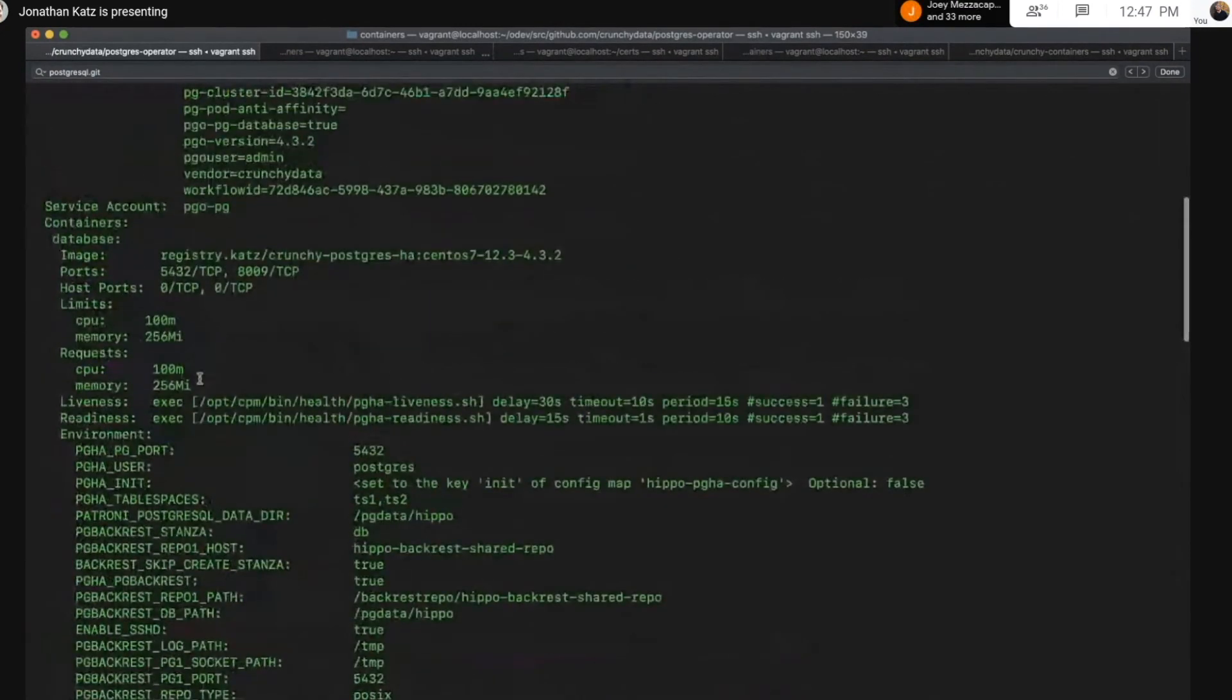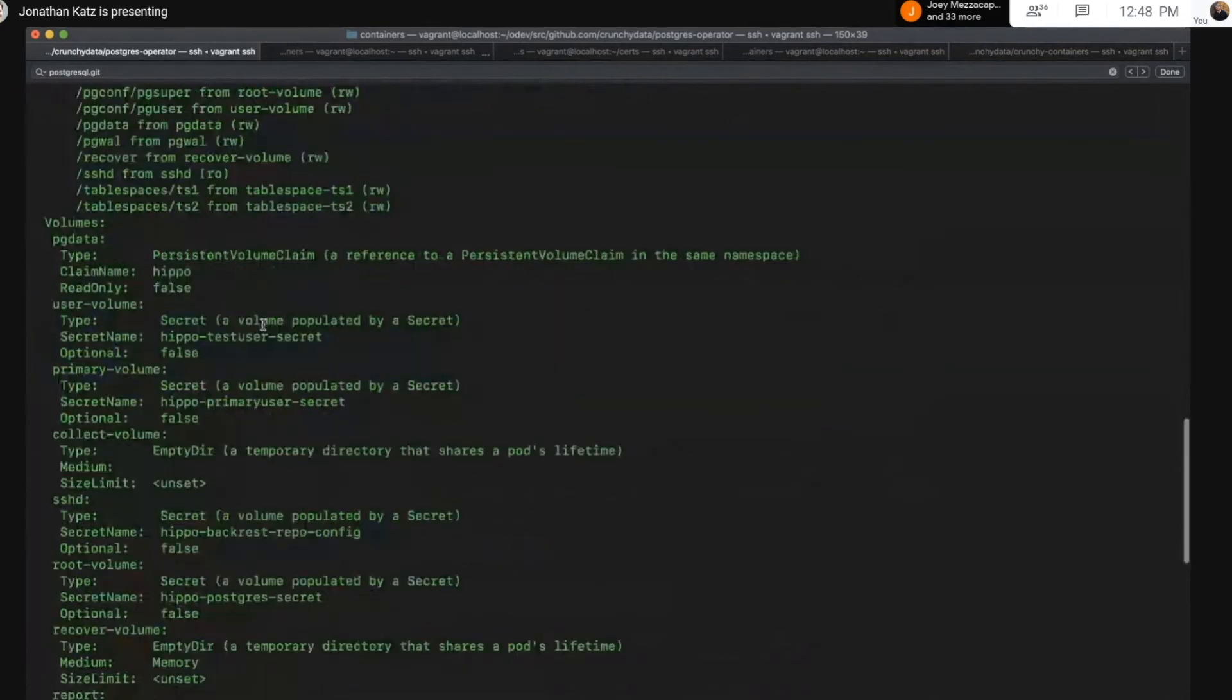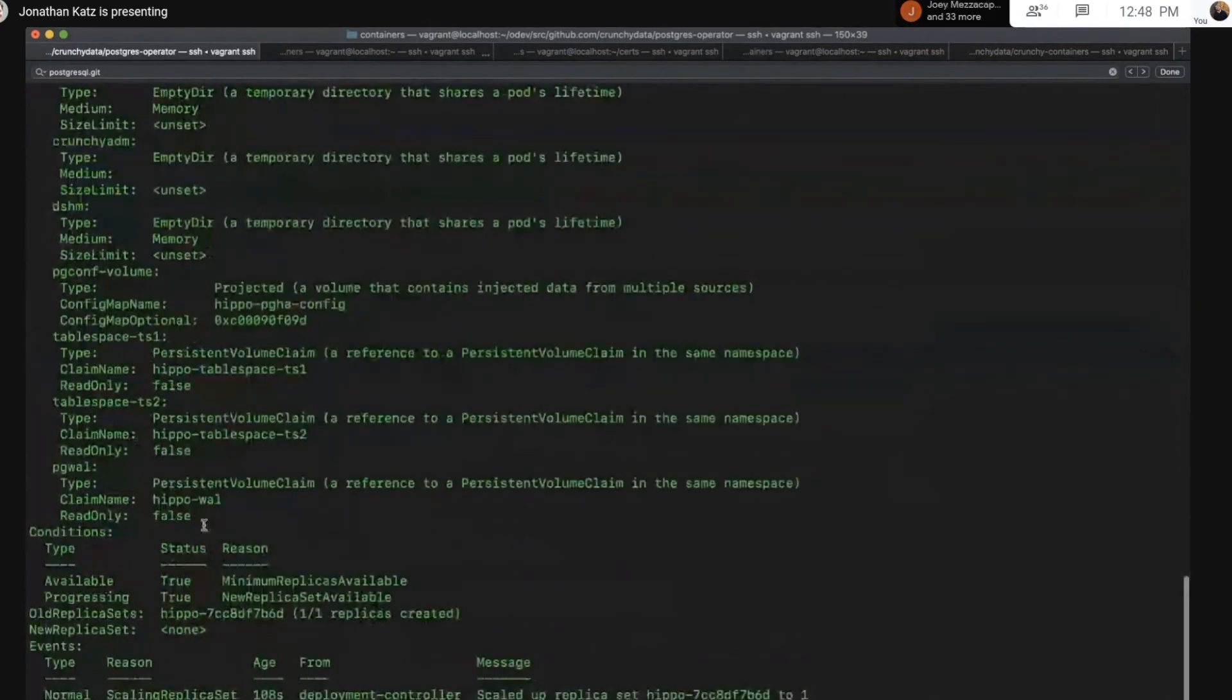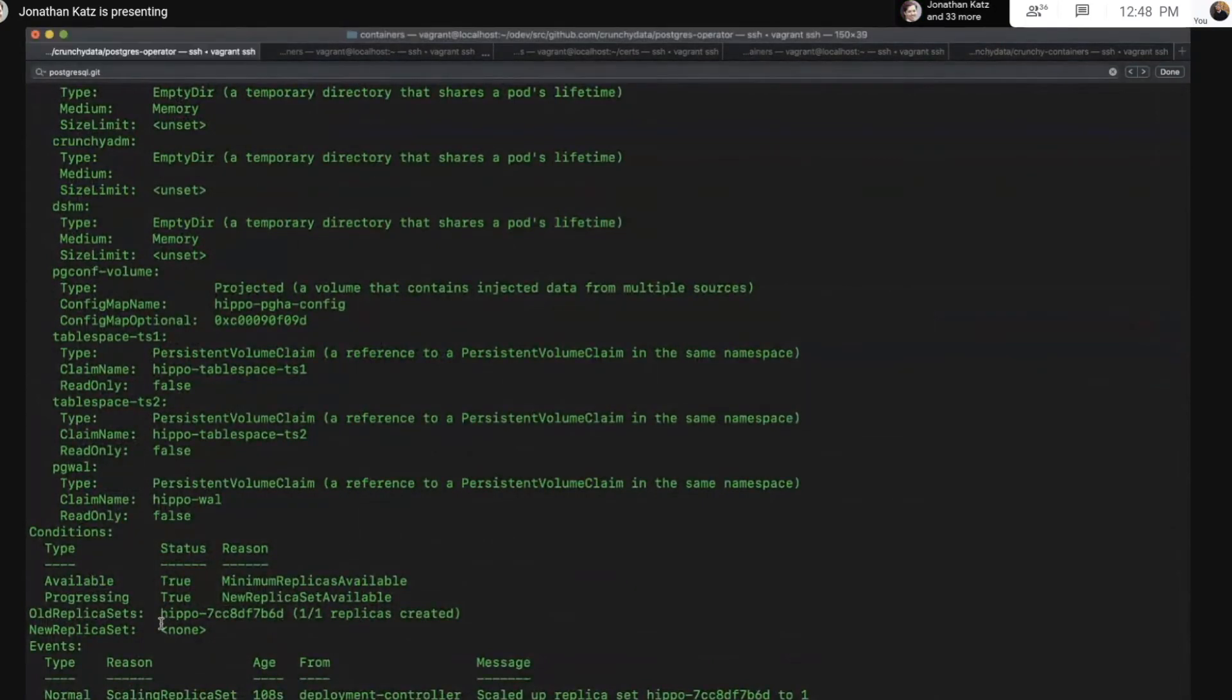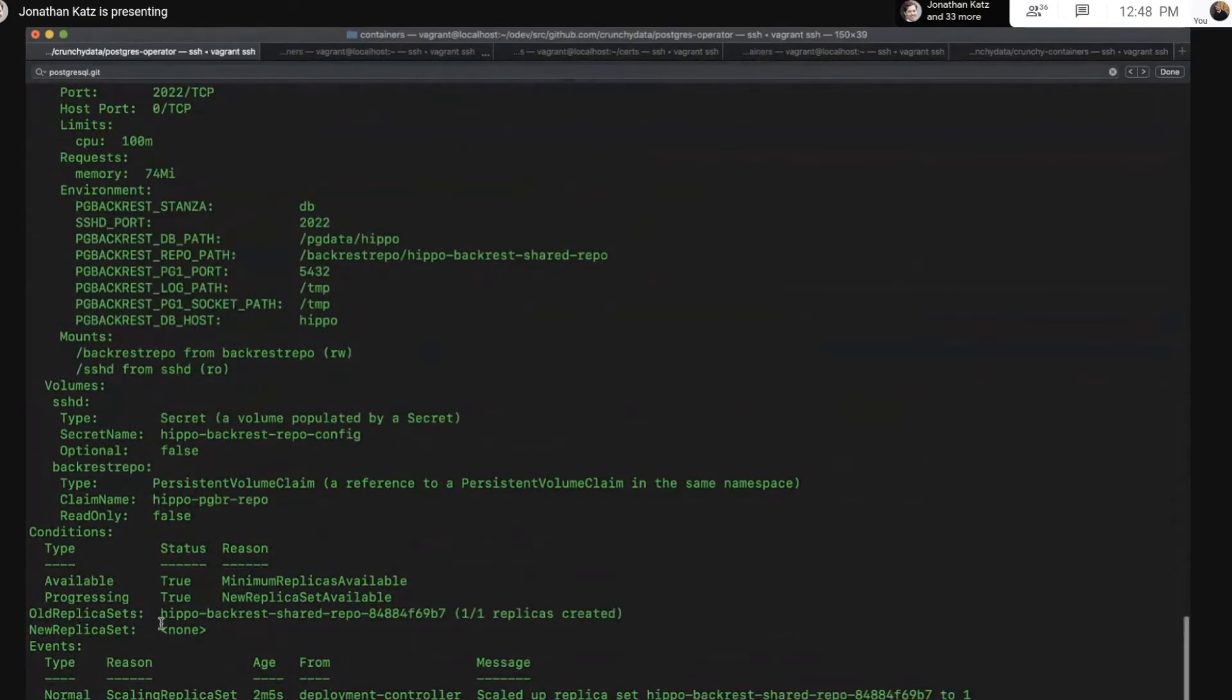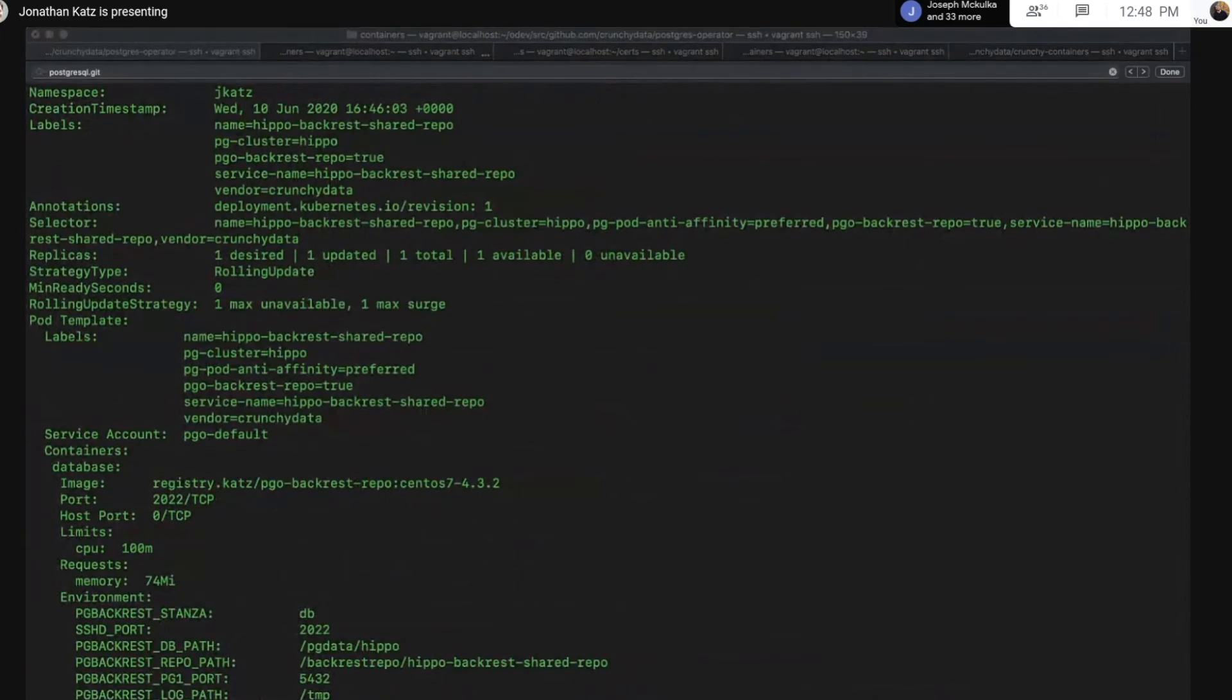Here we can see limits and requests are set properly. I was looking for something on the pod. And we can also see that they got propagated to the actual deployment that manages the PG backrest repository.